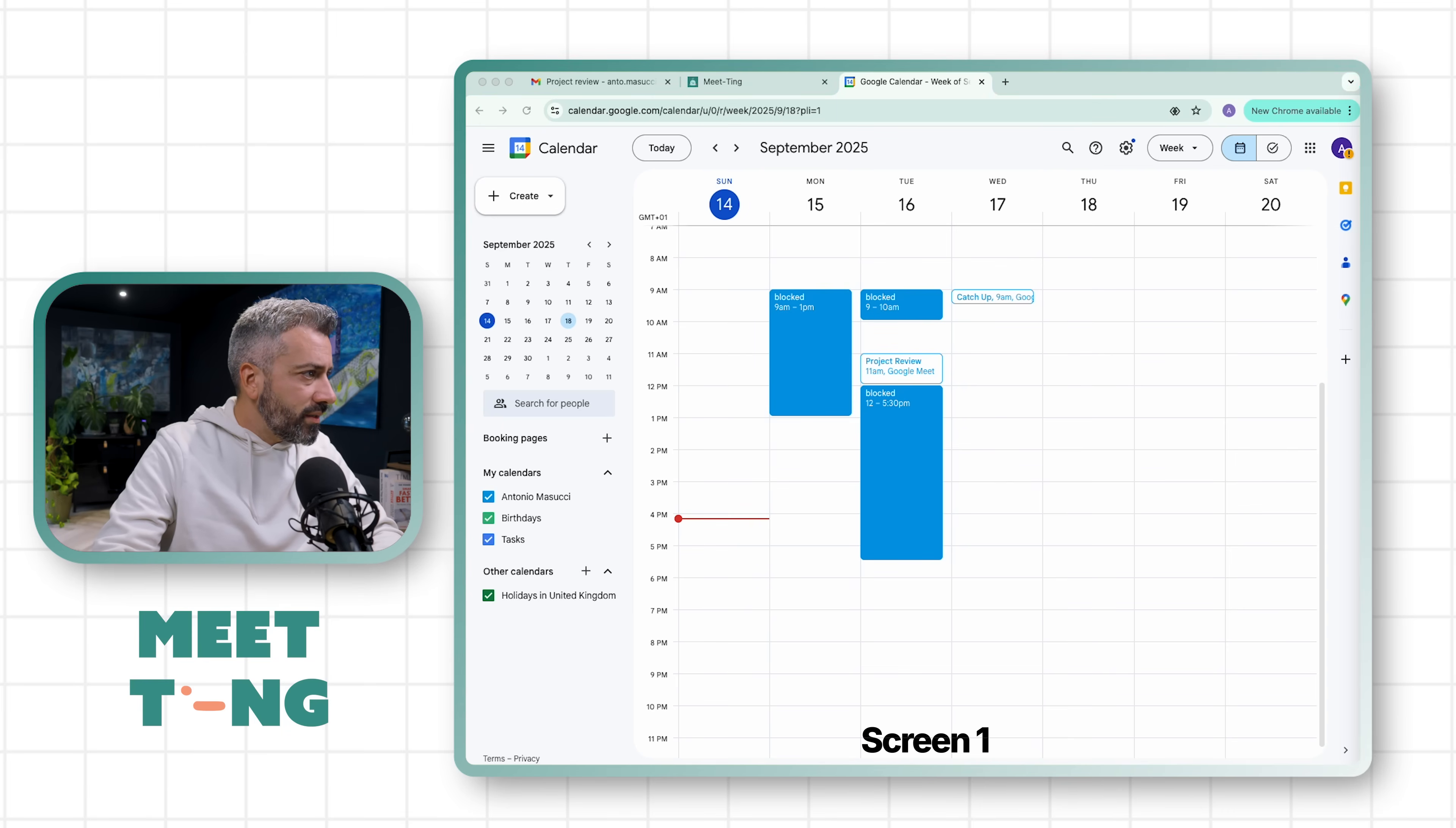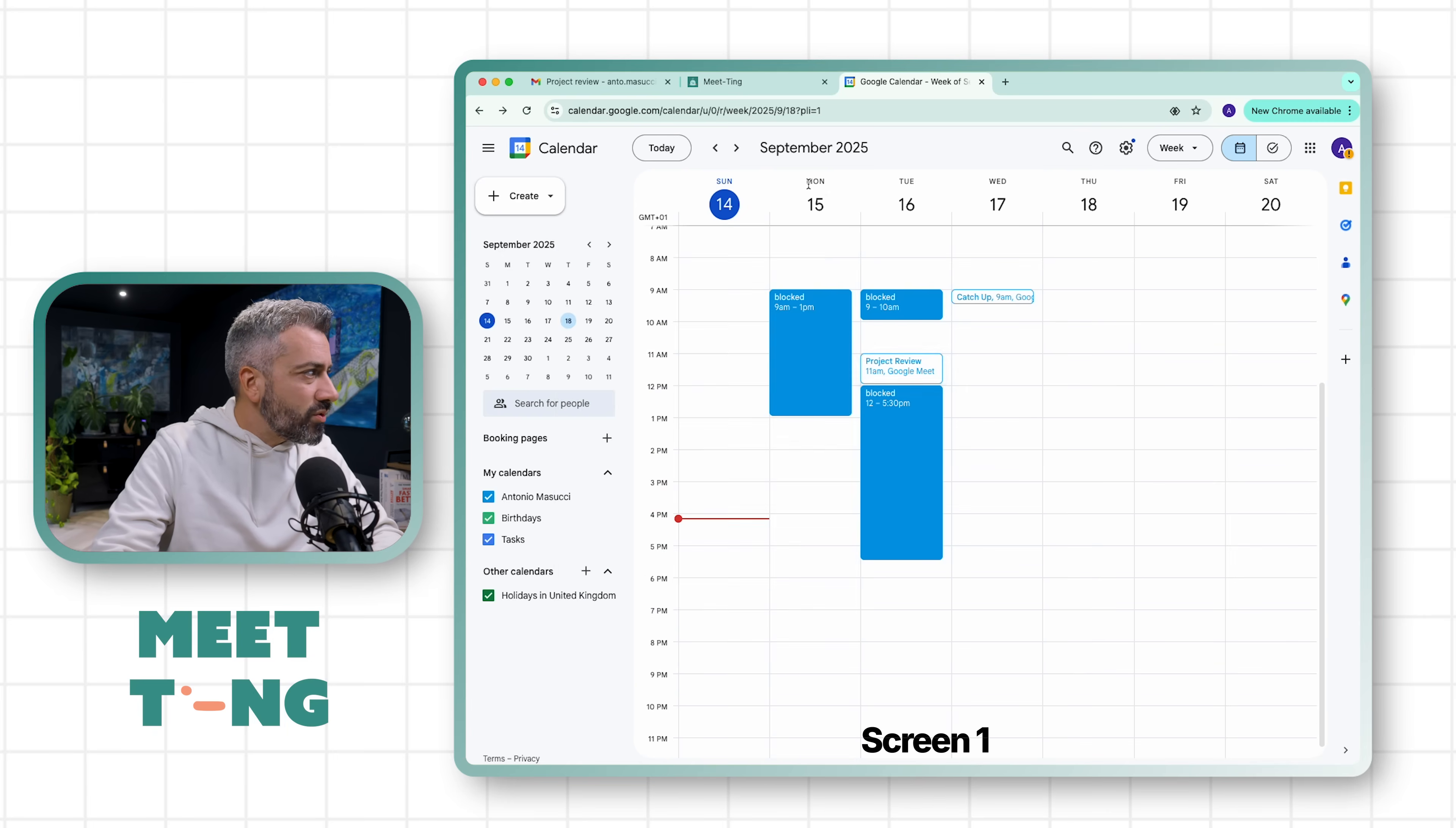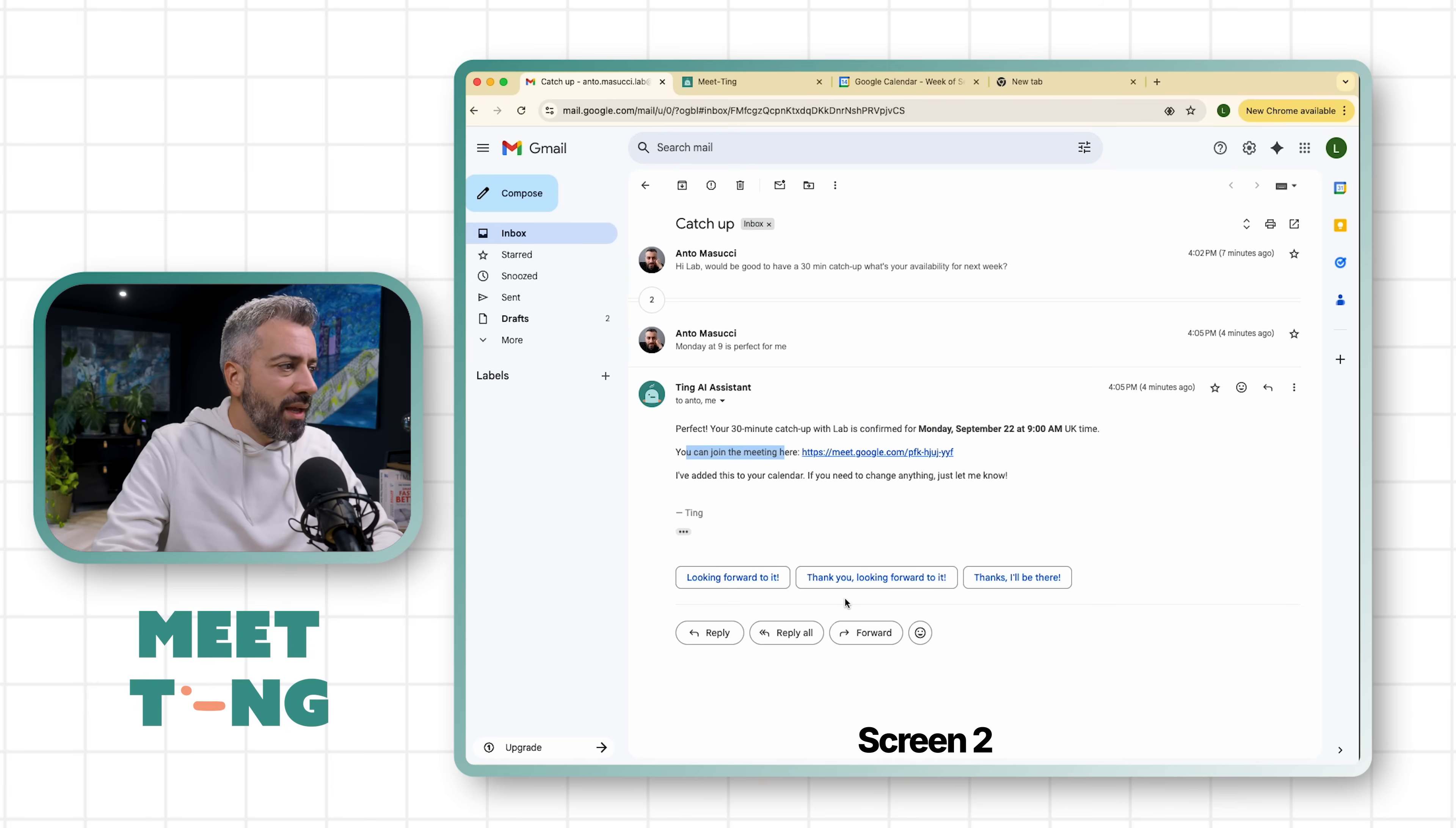So I'm curious to see the content. 'This meeting is scheduled to conduct a project review. Discussion is expected to last for an hour.' So you see, it's quite convenient to do this because you minimize the interaction. Even in this email, Lab didn't even have to do anything. He just got notified by me. Ting did this.